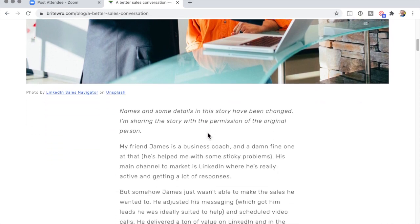I will include a link to this article to improve your sales conversation. I'll include a link in the description to this video. But now I want to copy this.